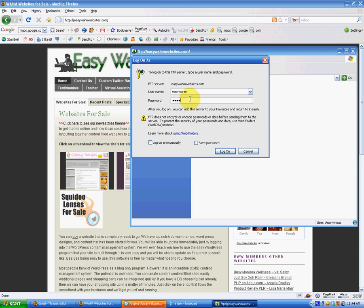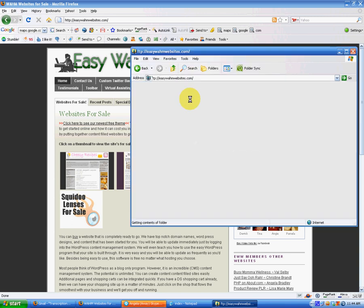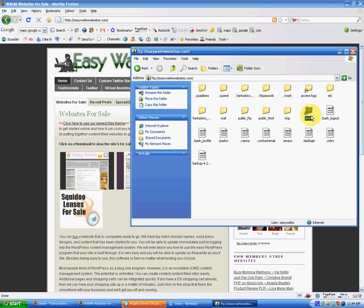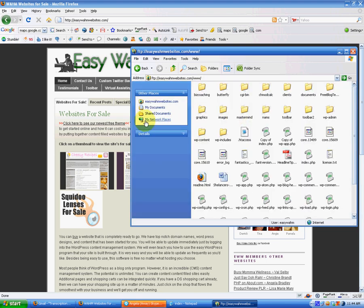And password. Dang it, I can't type today. Okay. There we go. There we go. Now we're logged in. You're going to click on the www folder. Now you're where you want to be.